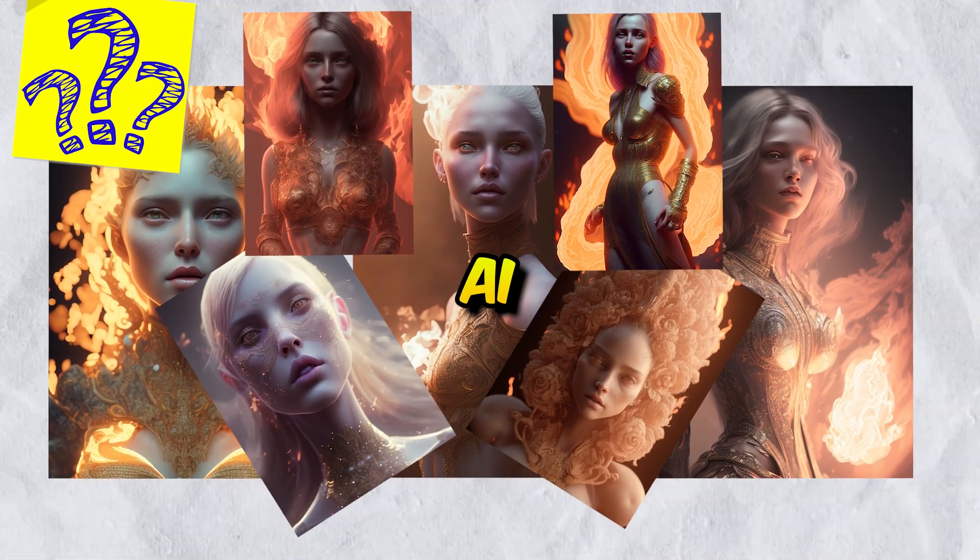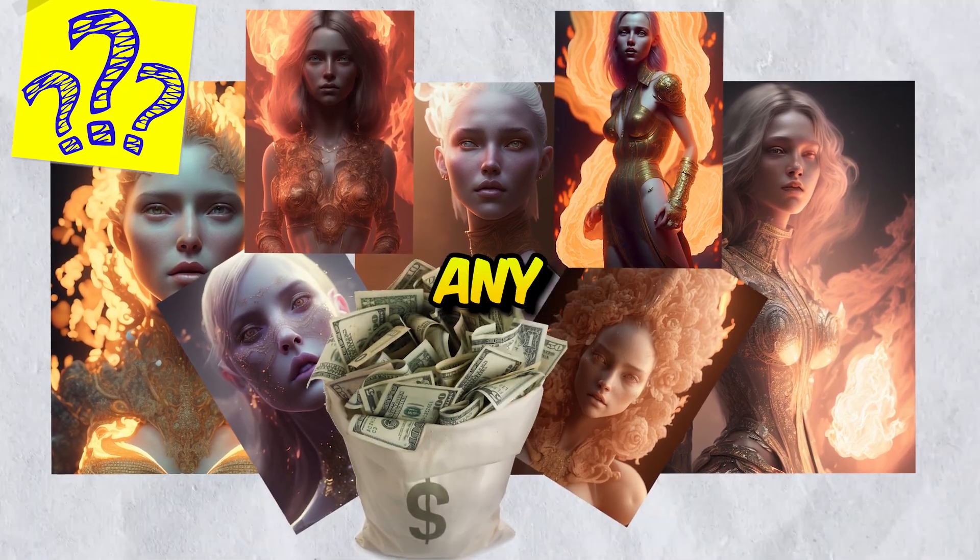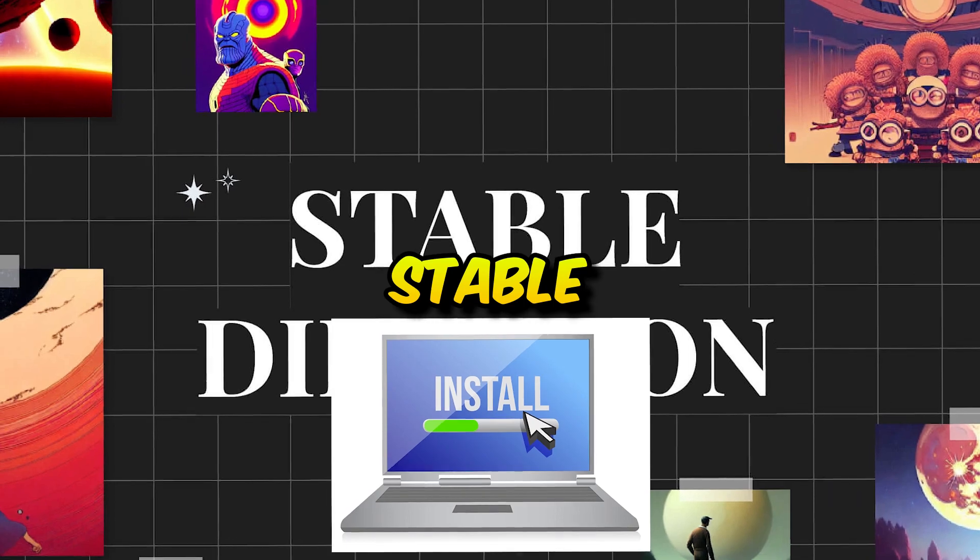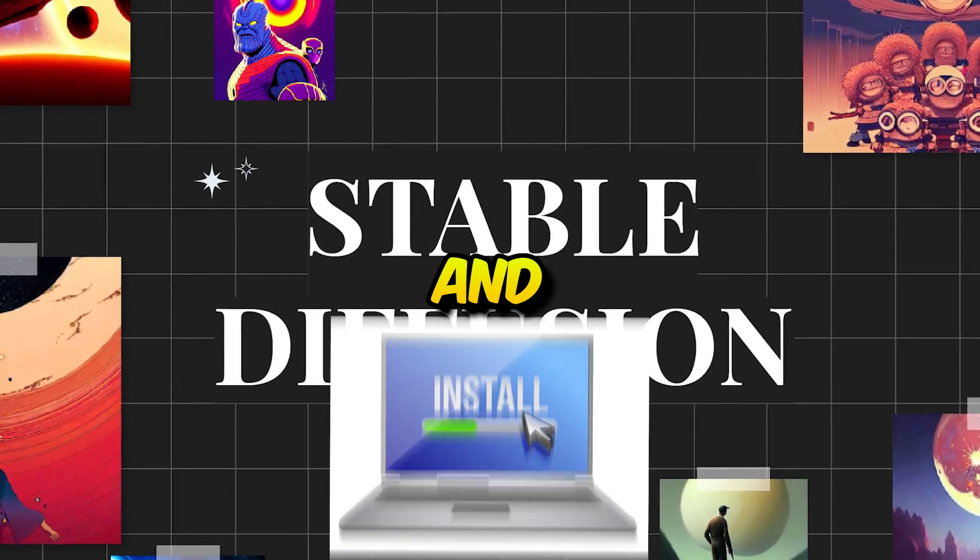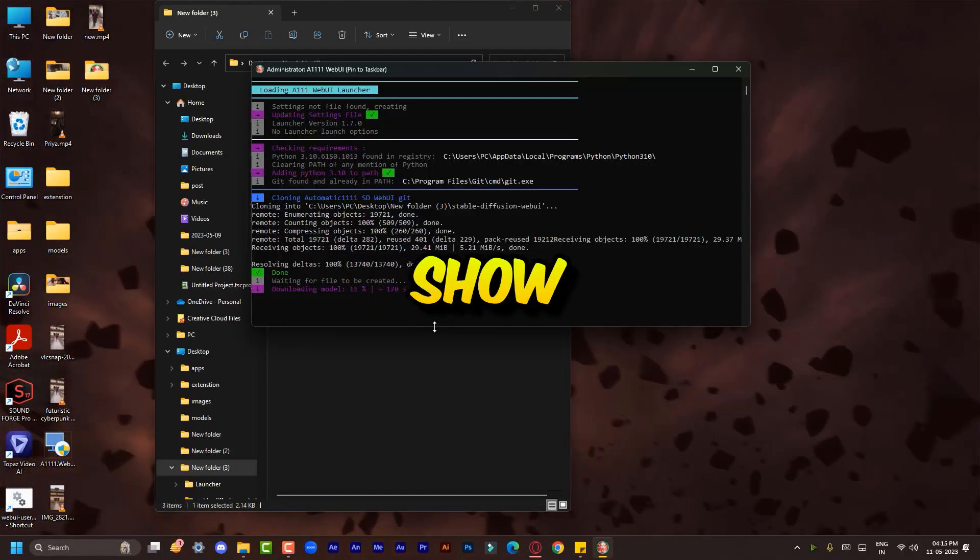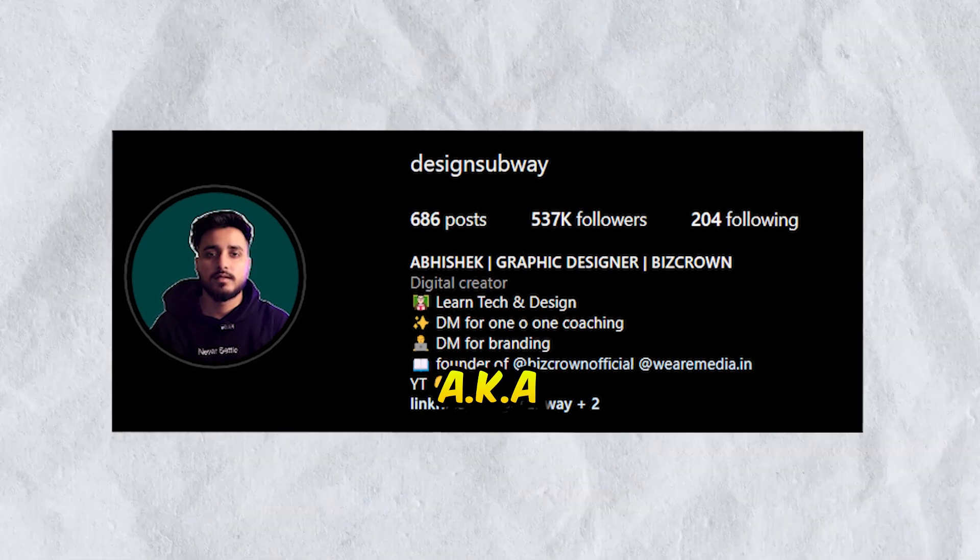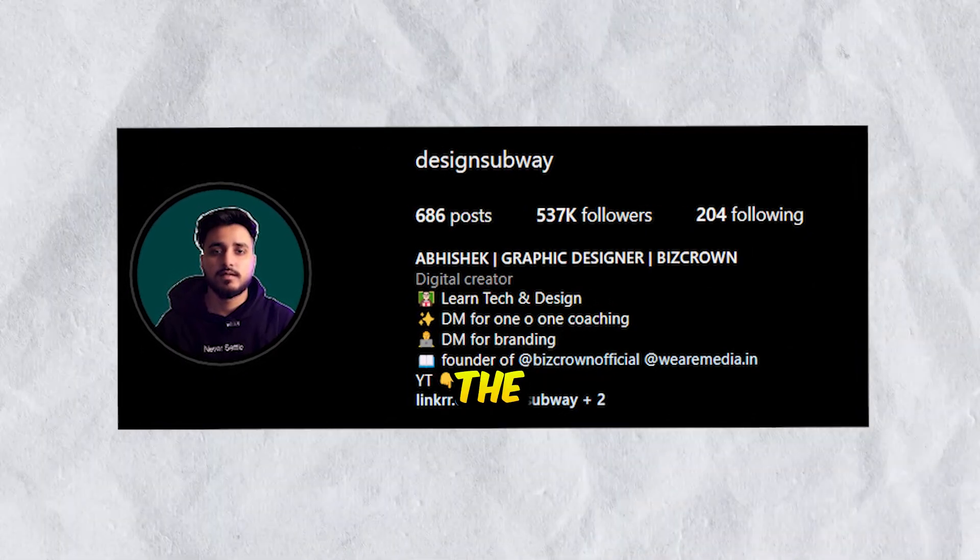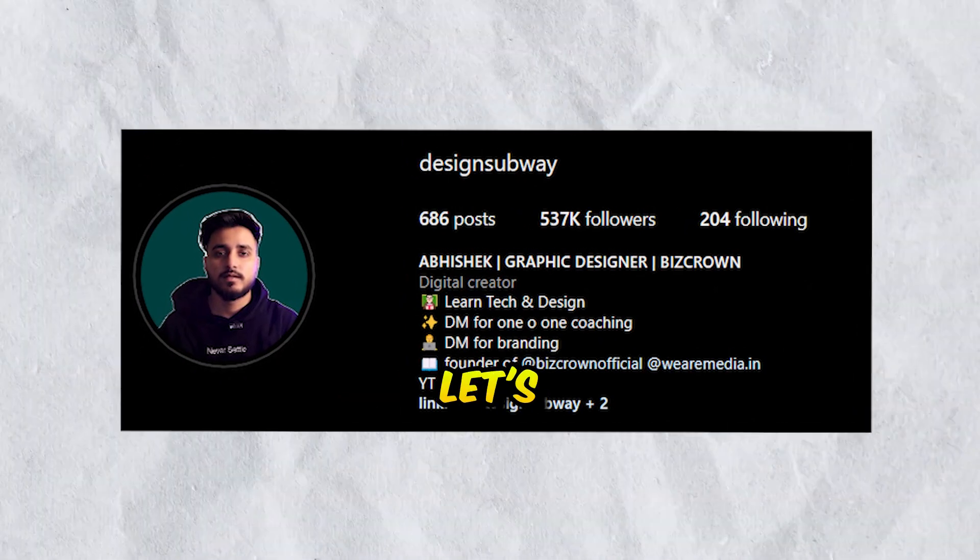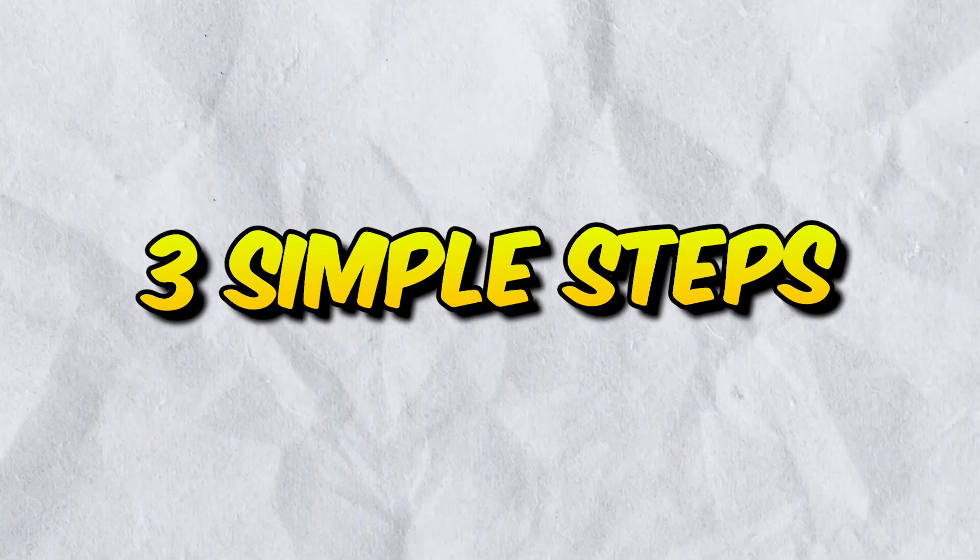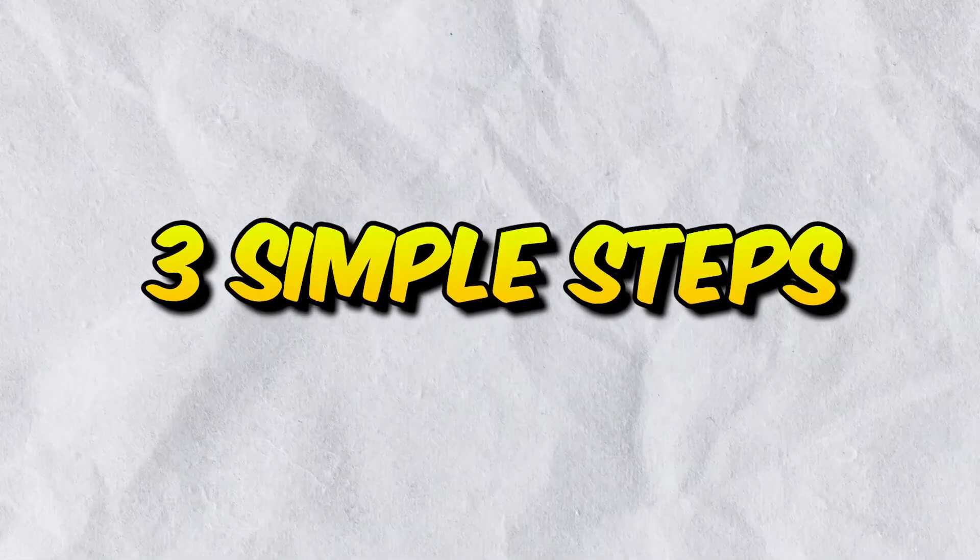Do you want to create unlimited AI images without buying any subscription? You need to install Stable Diffusion on your computer, and this video will show you exactly how. Hey there, I'm Abhishek, aka Design Subway, and you're on the Design Subway YouTube channel. So let's get started. I separated this tutorial into steps so it will be easier to follow along.